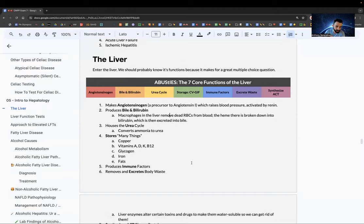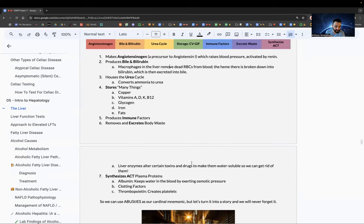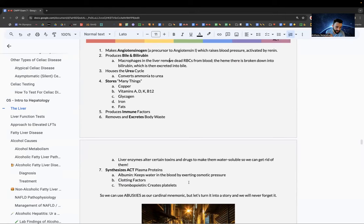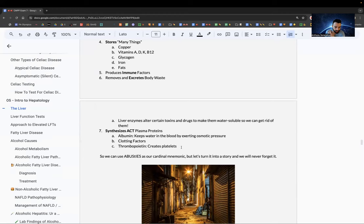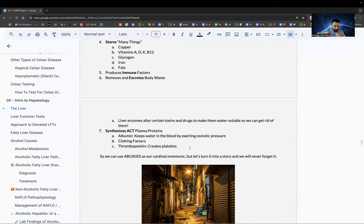I — produces immune factors. E — removes and excretes body waste. S — synthesized, using the sub-mnemonic ACT: albumin, clotting factors, and thrombopoietin, which creates platelets. Albumin keeps water in the blood by exerting osmotic pressure; when we lose albumin, water leaks out of blood vessels into the interstitium, which creates ascites.